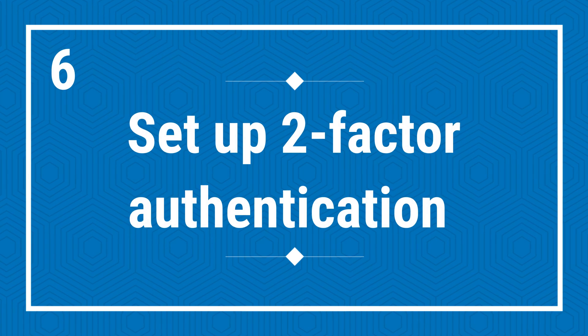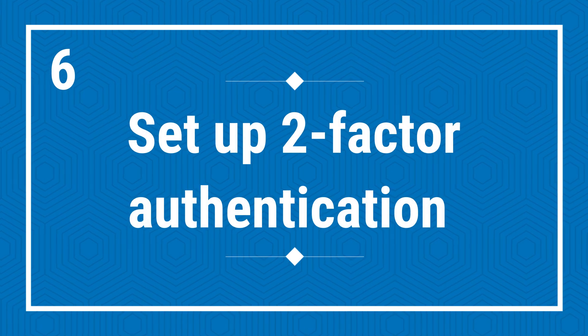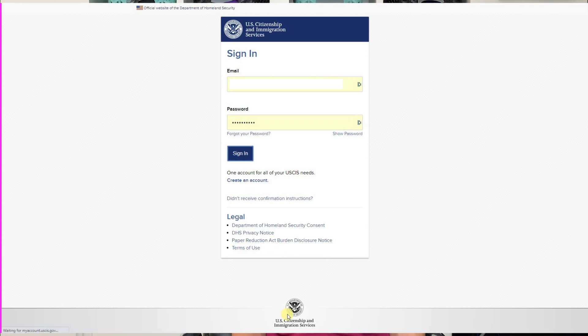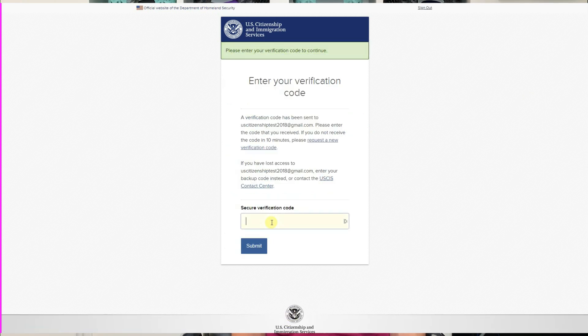Sixth, set up two-factor authentication for your USCIS online account. Two-factor authentication, also known as 2FA, is an extra layer of security used to make sure that people trying to gain access to an online account are who they say they are. In addition to providing your username and password, you are required to provide an extra piece of information, usually a code, to access the account. By doing that, it is less likely for a hacker to access your account, even if he or she has your username and password. So, how do you turn on the two-factor authentication for your USCIS online account? Let me show you.